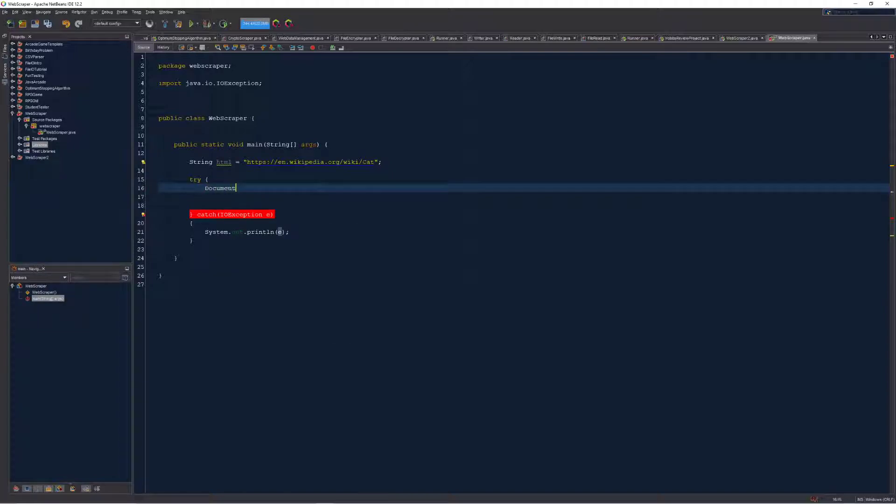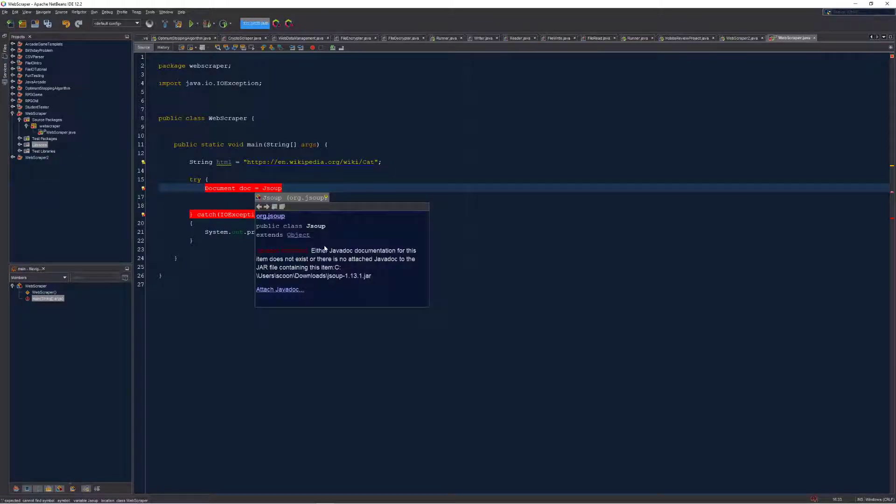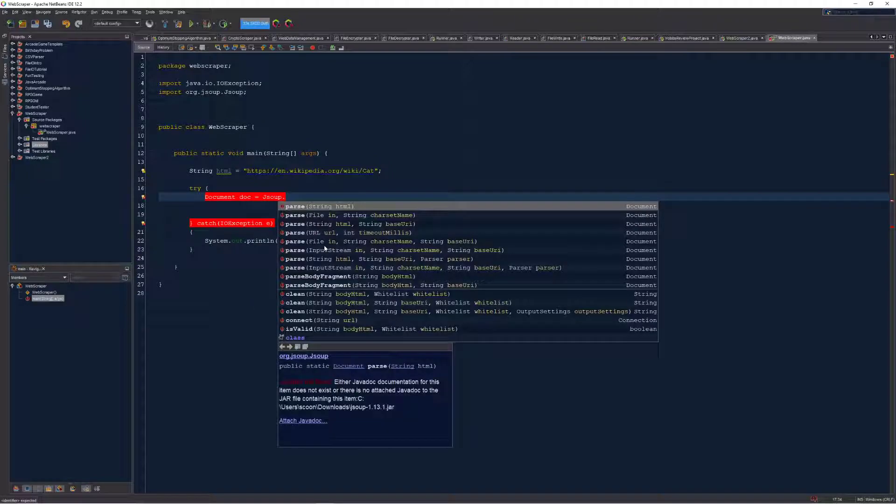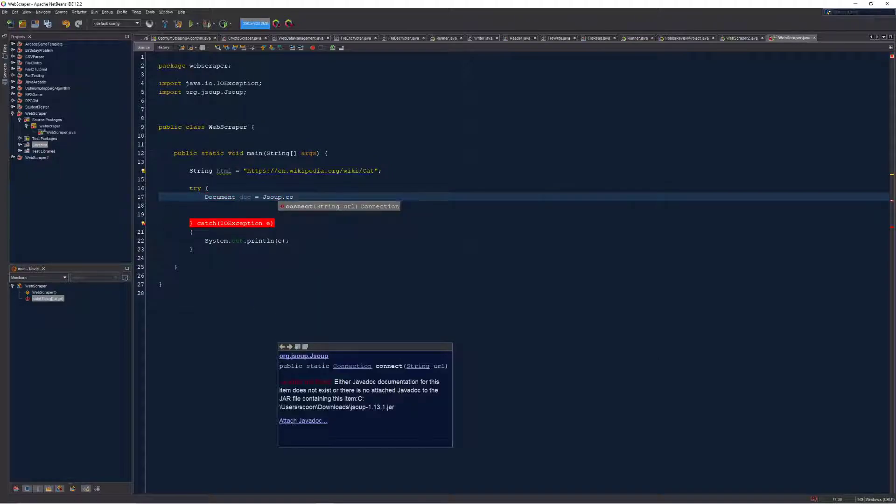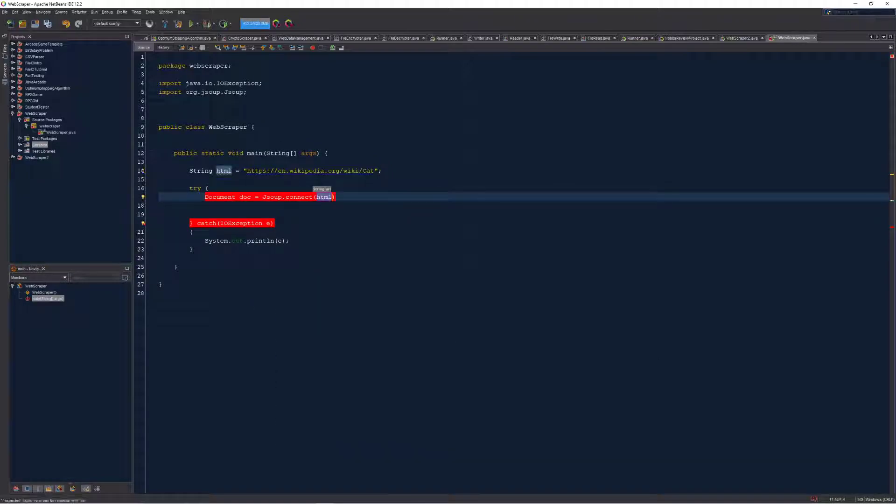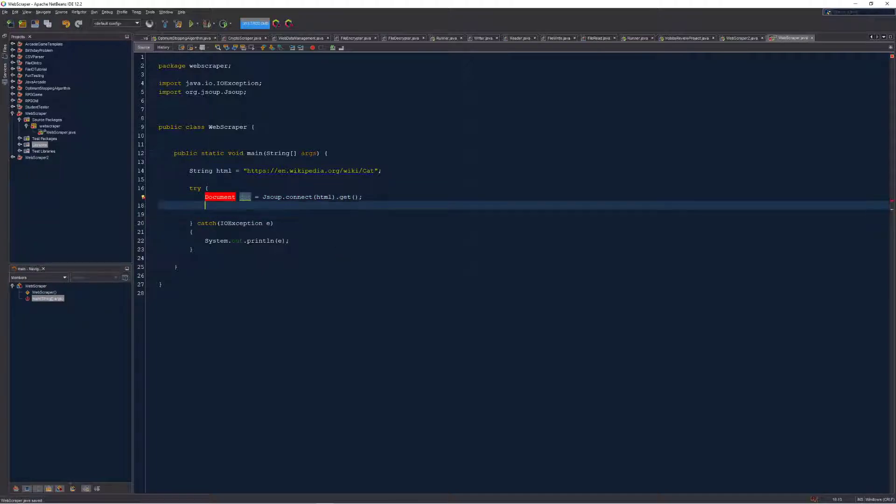Anyway, we now need to write down this line of code. We're gonna be working with something called a document in this section, as well as accessing this JSoup library, in particular for now the connect method that allows us to connect to a website and get the content from it.